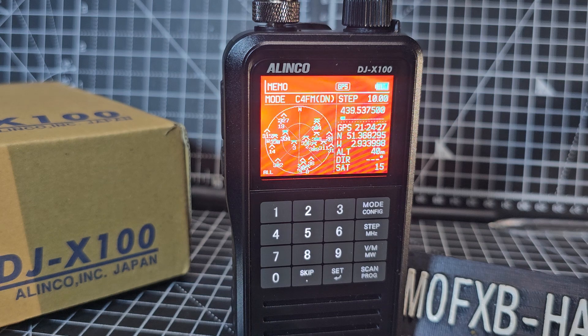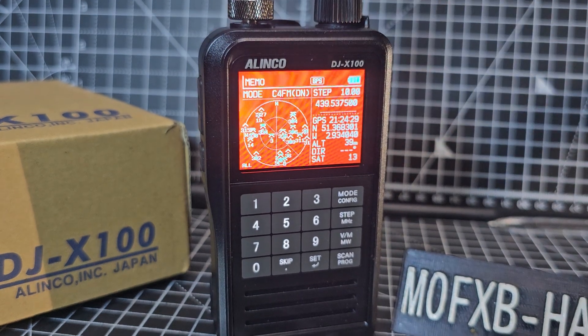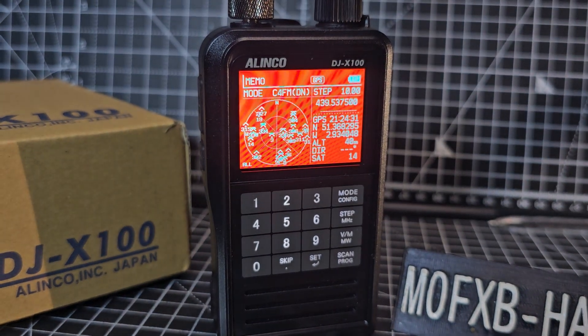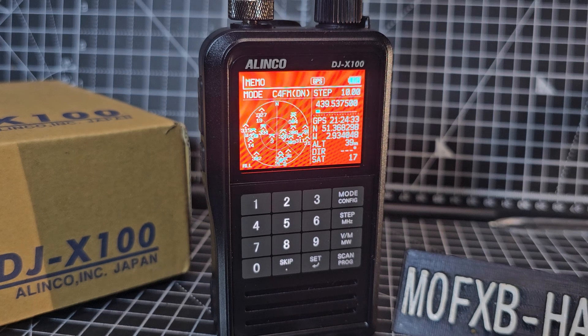Quite good that we've got some good C4FM activity there. It's a bit glary here at night, but anyway, I thought I'd show you that.